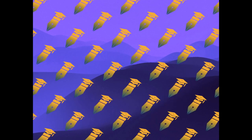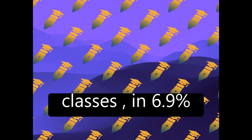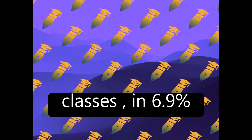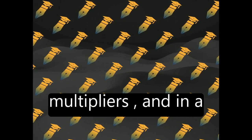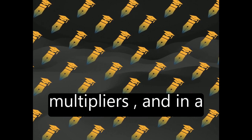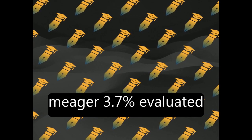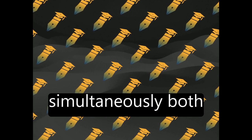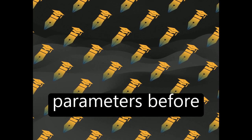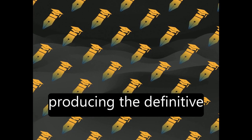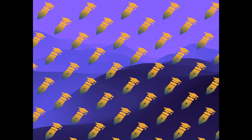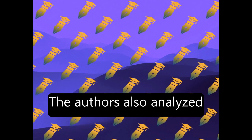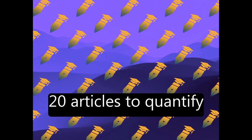Their results show that in only 16% of analyzed articles authors evaluated best feature classes, in 6.9% evaluated best regularization multipliers, and in a meager 3.7% evaluated simultaneously both parameters before producing the definitive distribution model.